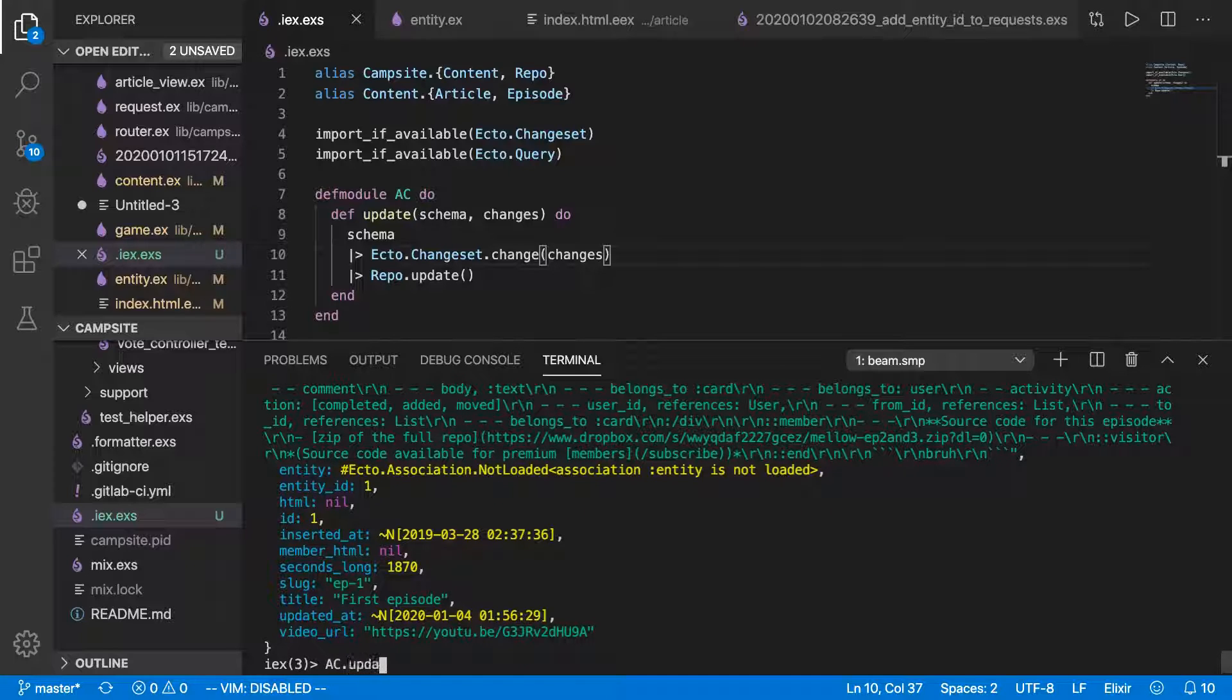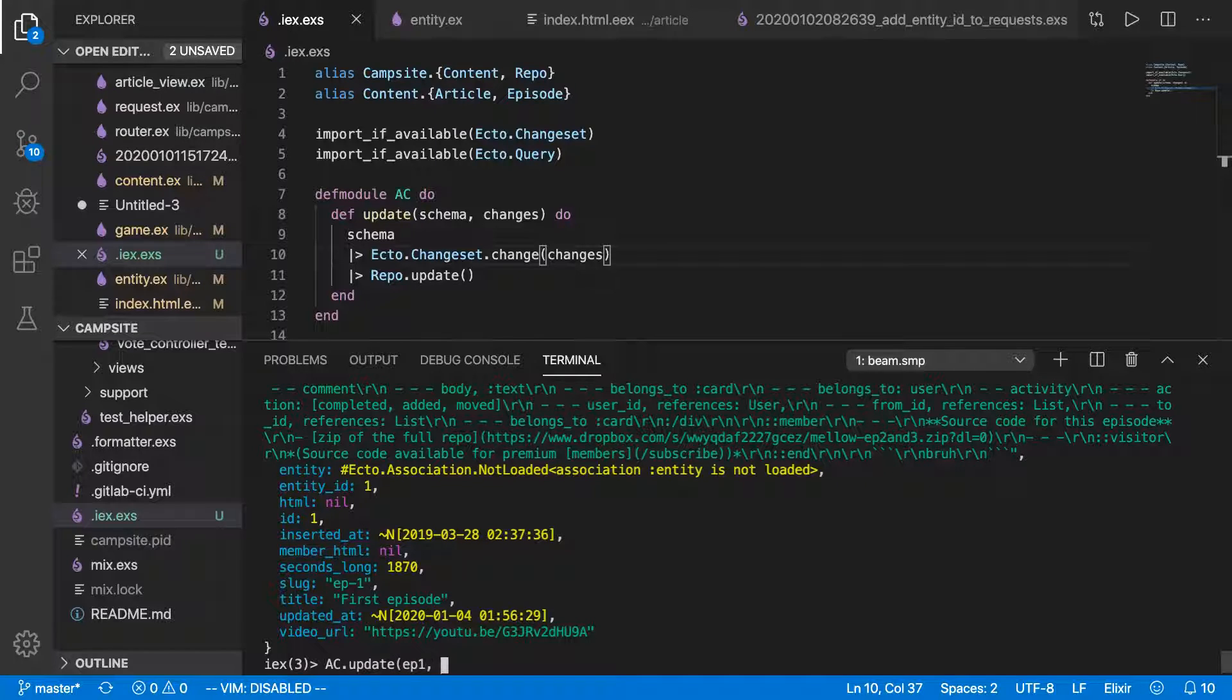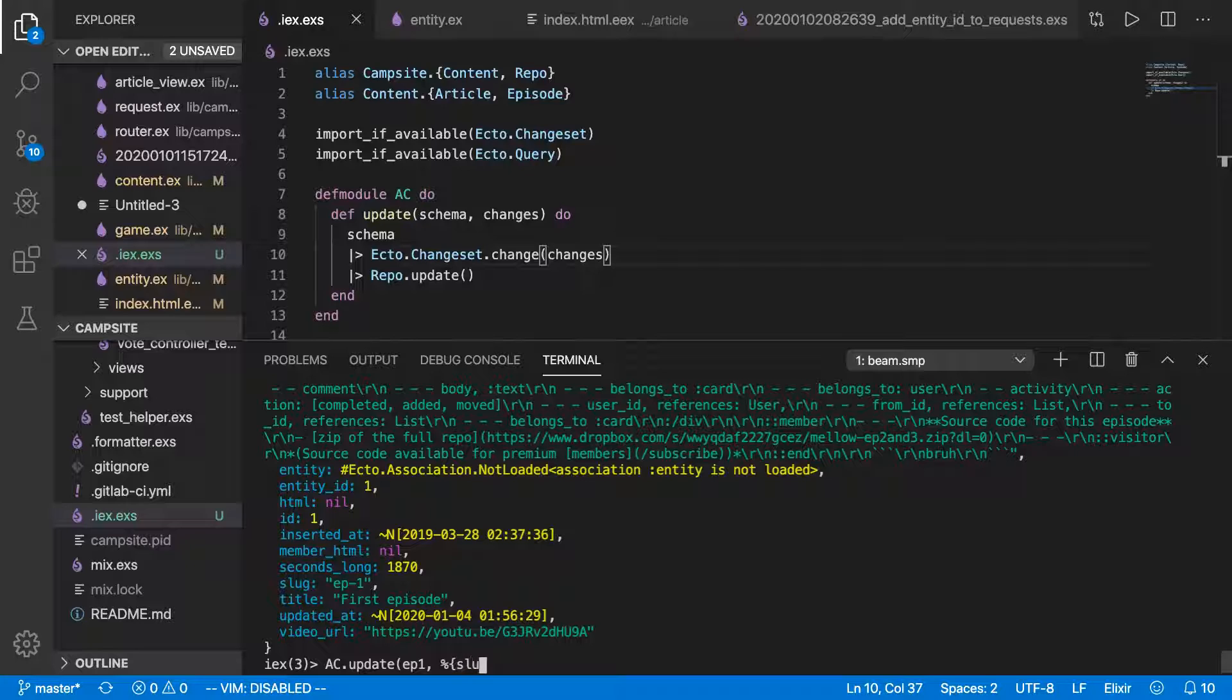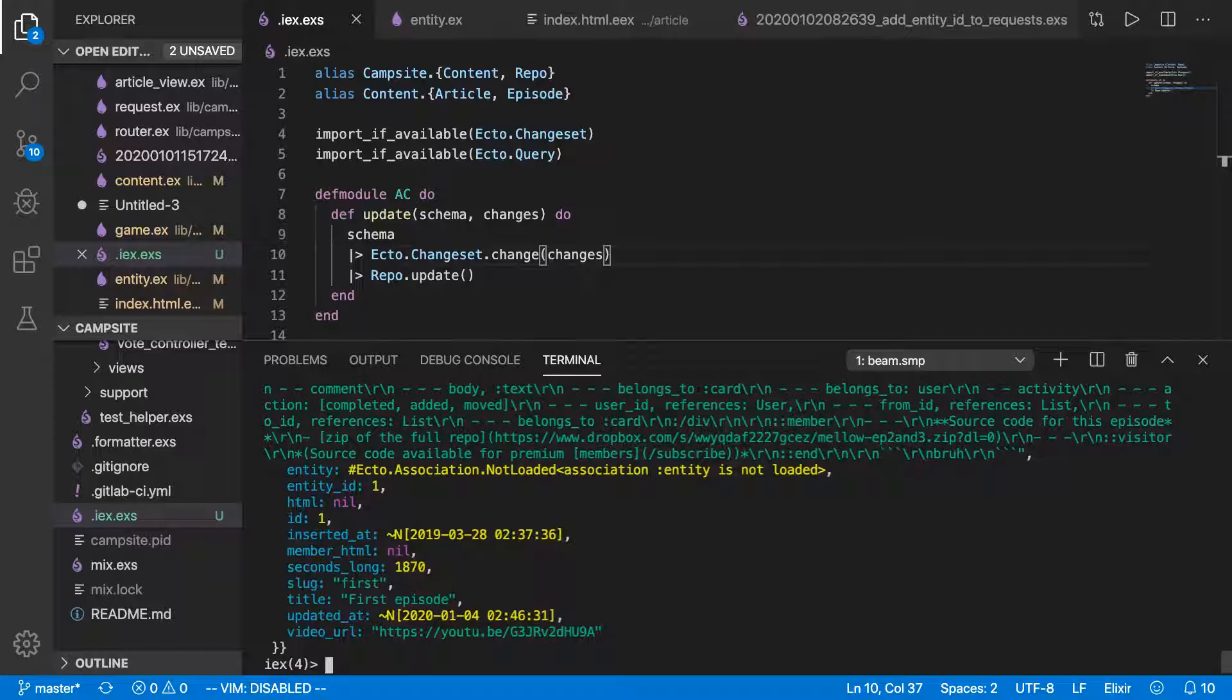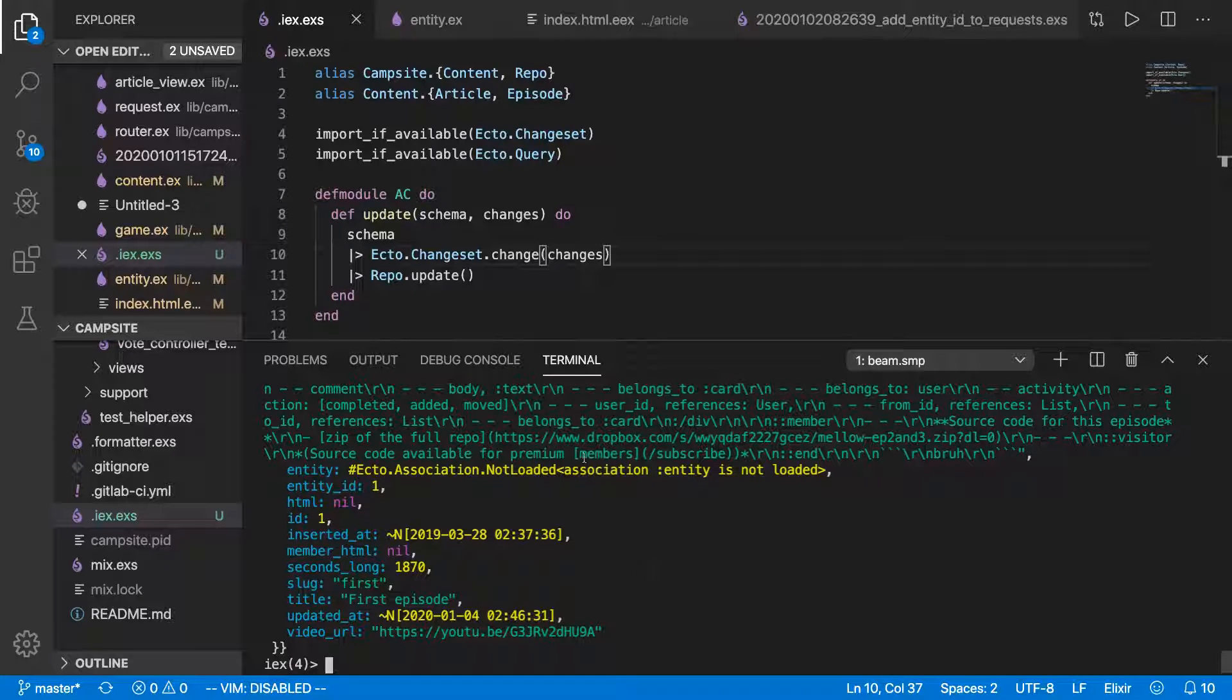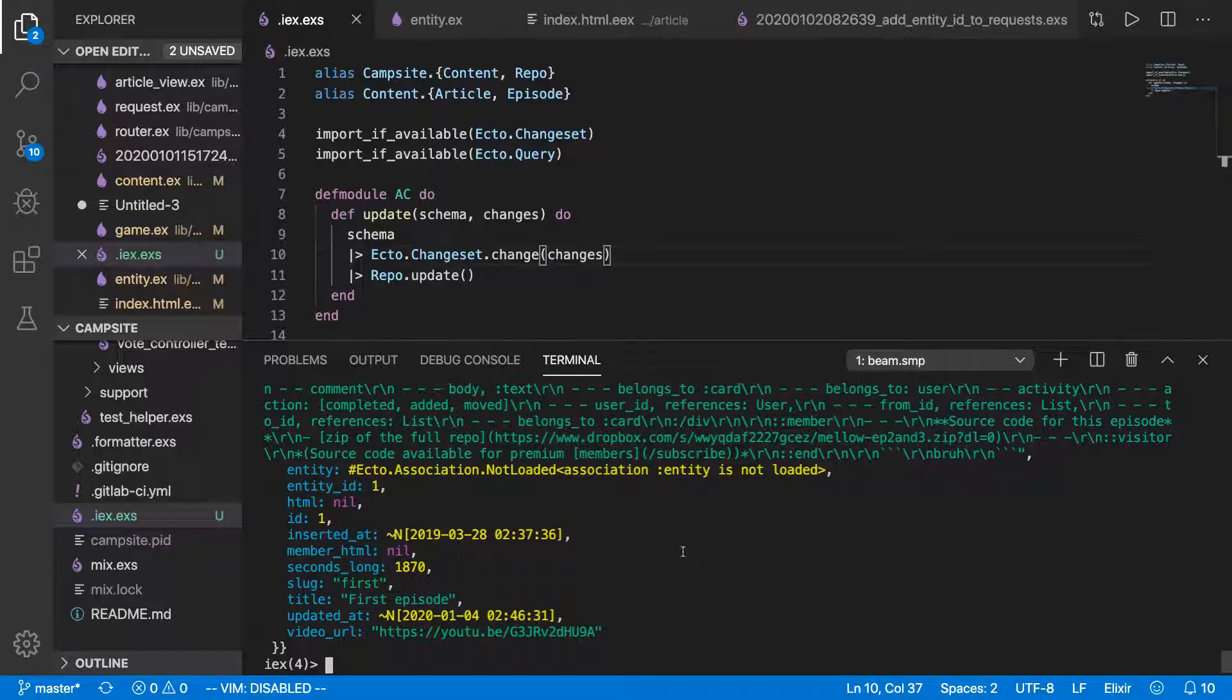Now ac.update ep-1. And let's change that slug to first, since it's the first episode. And it's done. So you can see how much quicker this has gotten to do these basic tasks without having to load everything in all the time.